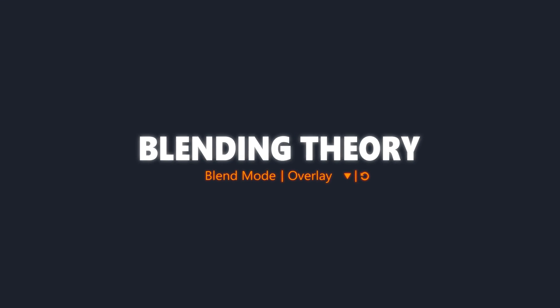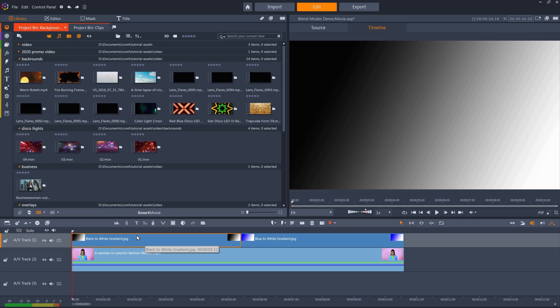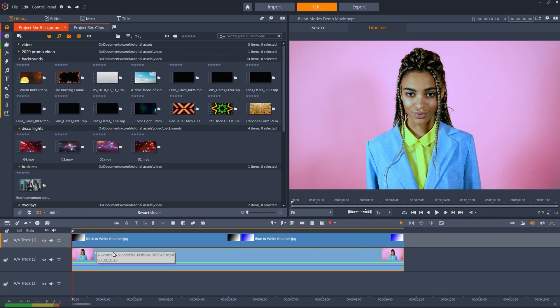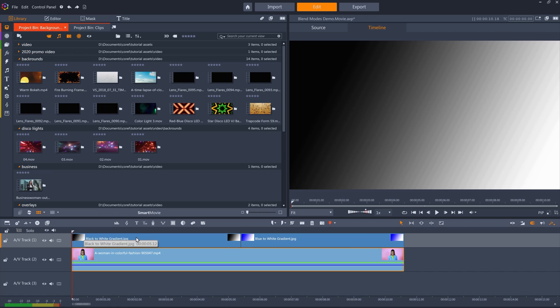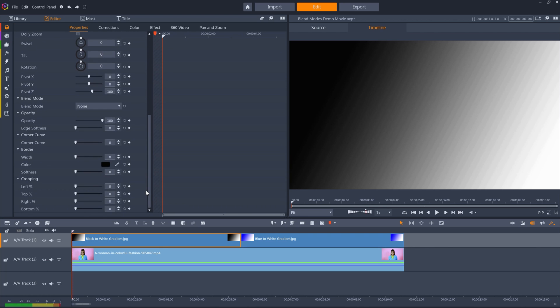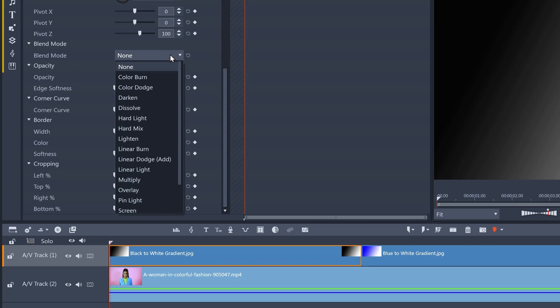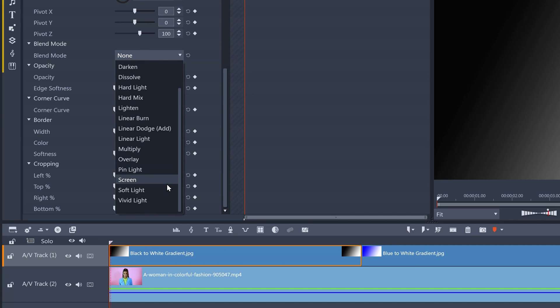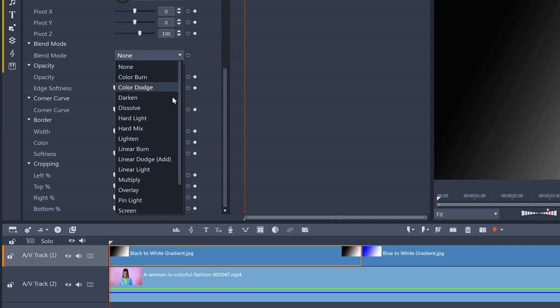Let's demonstrate how this works in practice, with this black to white diagonal gradient image over the top of this colorful clip. Blend Mode is accessed from a clip's properties, so I'll double-click the gradient clip, as this is the clip that I want to add some selective transparency to, to blend it with the clip below. Each Blend Mode works by comparing each pixel's color value with the color value of the same pixel of the clip directly below it, performing a mathematical calculation to see how those pixels should interact with each other, and to what level they should remain opaque or become transparent. Each Blend Mode is basically a different mathematical equation.